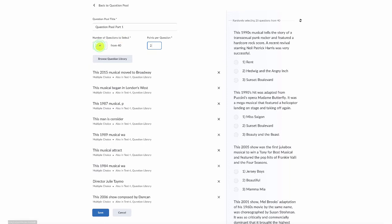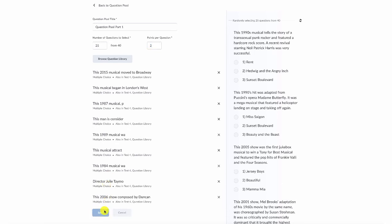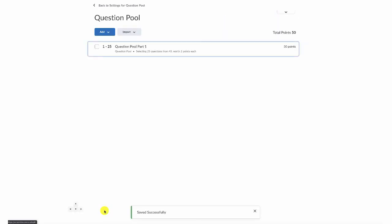You do what works best for your particular situation. Once I've chosen how many questions I want the students to answer, out of how many total questions I want to have available, and that I've chosen how many points per question, I click save. This creates my question pool and it shows it to me.